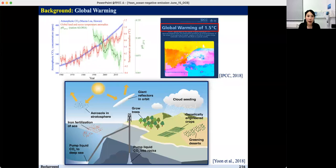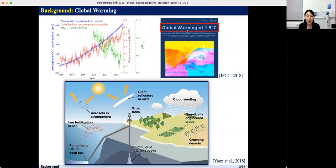I will start with the background. As you know, since the Industrial Revolution, atmospheric carbon dioxide concentration has increased rapidly to more than 400 ppm, leading to global warming and ocean acidification. Accordingly, the IPCC special report in 2018 stated that limiting global warming to 1.5 degrees Celsius, compared with 2 degrees Celsius, would reduce challenging impacts on ecosystems.